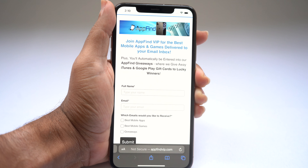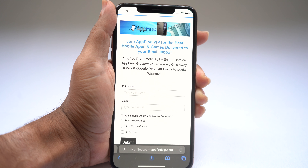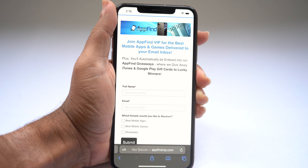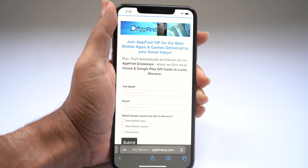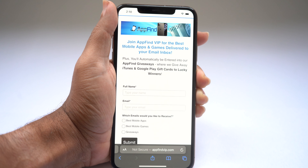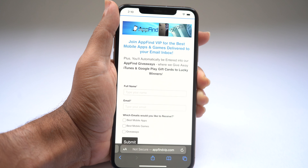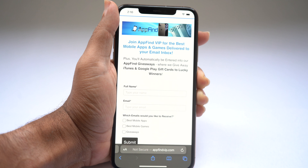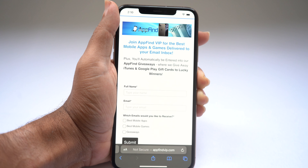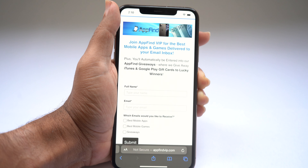If you found this video helpful, be sure to hit the like button and subscribe for more great content. Also, go to appfindvip.com and subscribe to the email newsletter to get the best mobile apps and games delivered to your inbox.